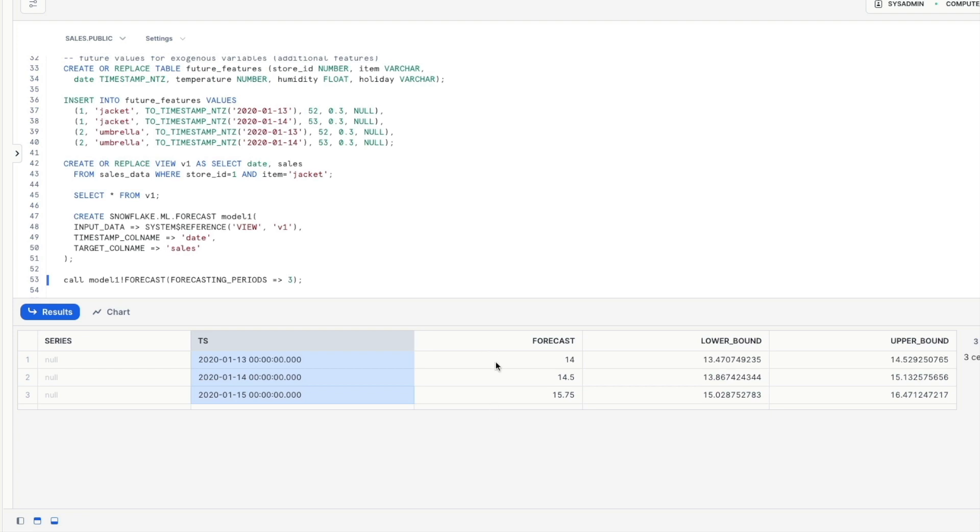Now interestingly in the snowflake documentation it suggests that the model would predict 14, 15, 16 as we would expect with the same values for lower and upper bound but as you can see it's slightly different here.